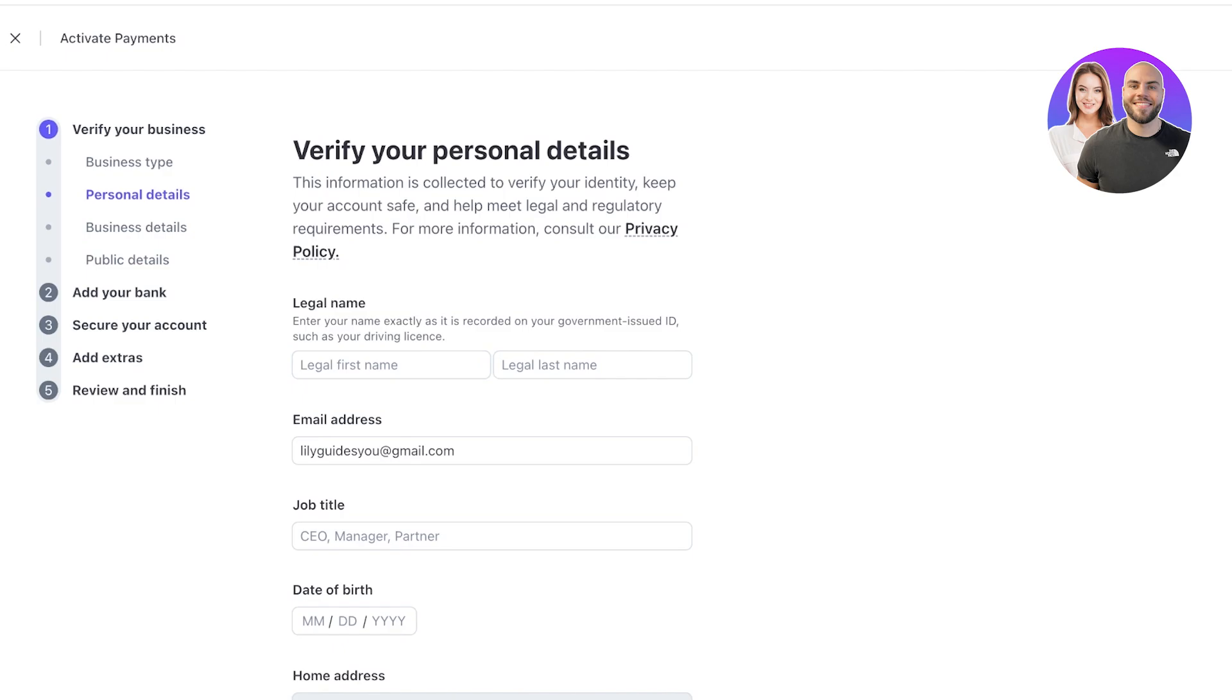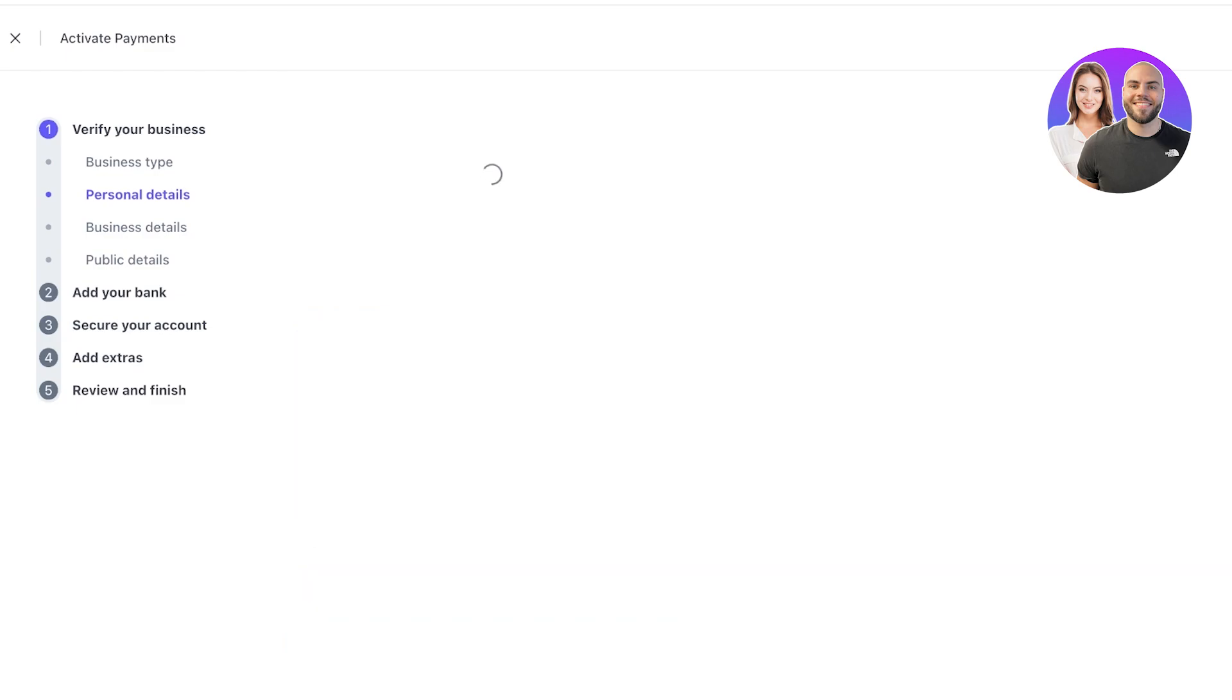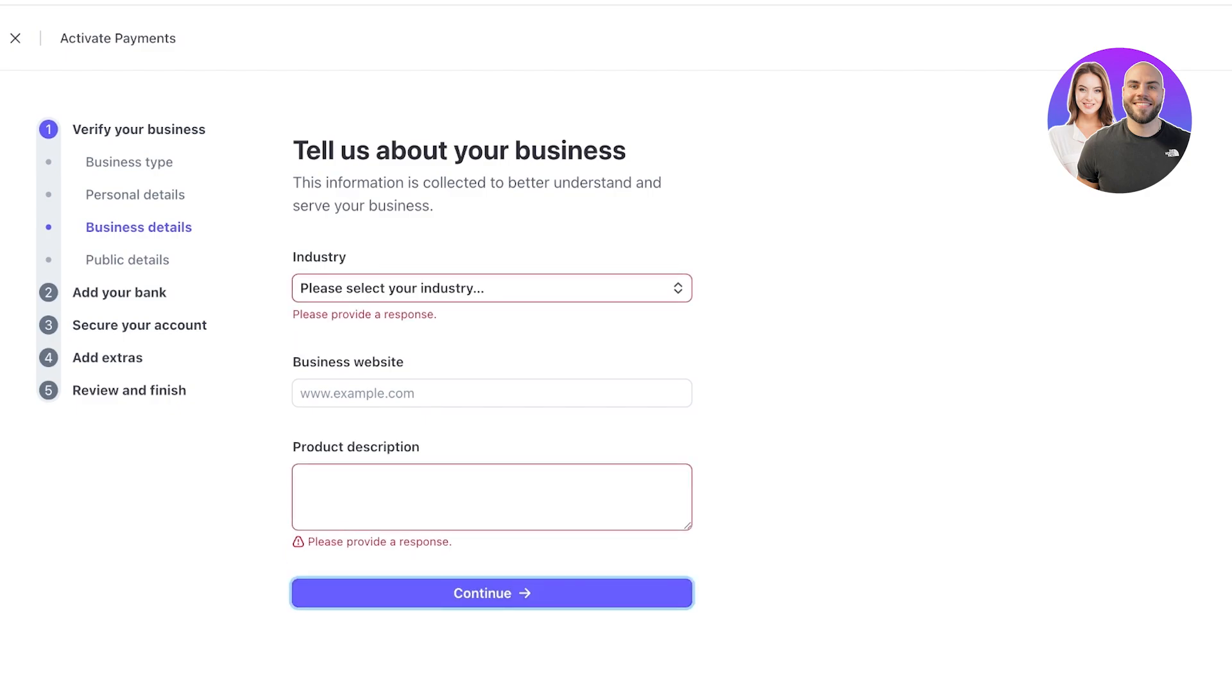Then after you have continued on from all of these steps you can move towards adding or linking to your bank account, securing your account with 2FA and then you can proceed with any extra add-ons that you may or may not need and then you can review and finish all of this information.